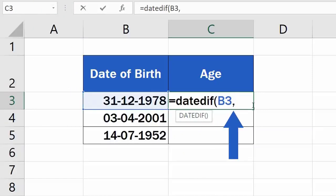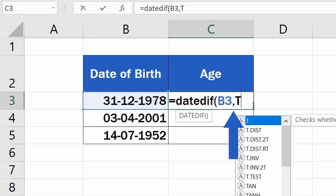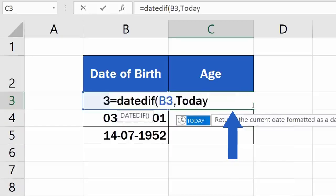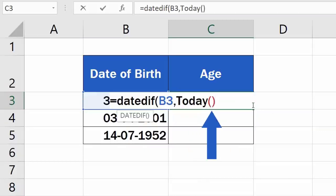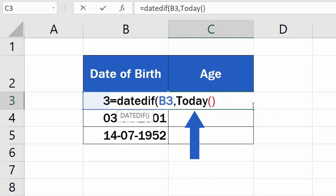Excel now needs Today's Date. This can be easily entered as Today function. Type in Today, and carry on by adding the opening and the closing bracket. This command will ensure that Excel will always use the current date for its calculations, making the result always up to date.